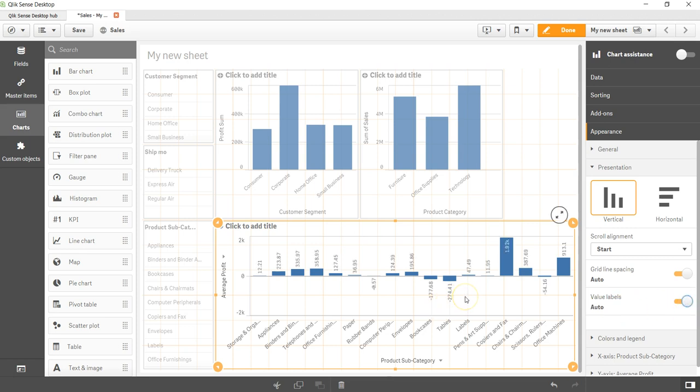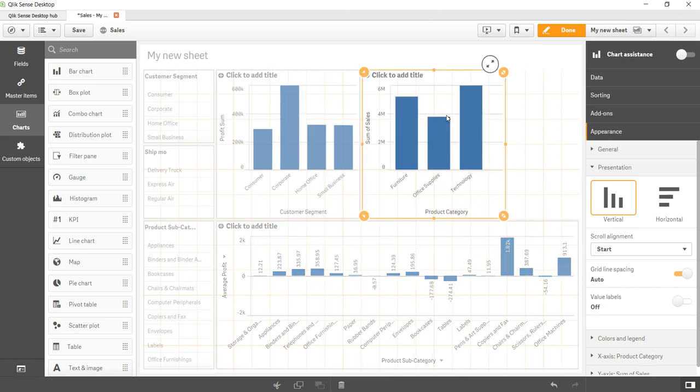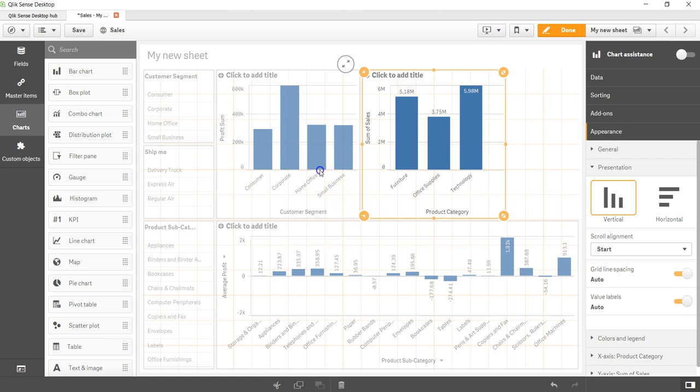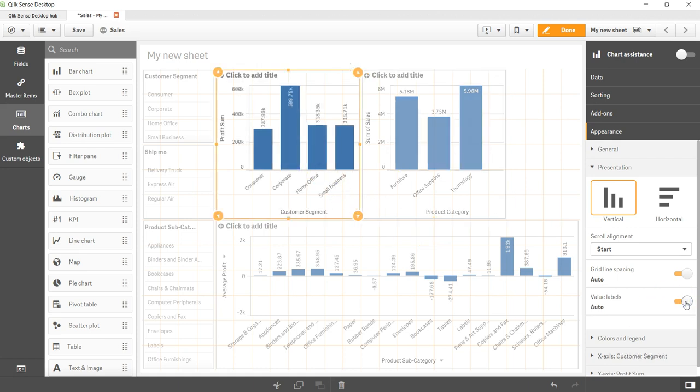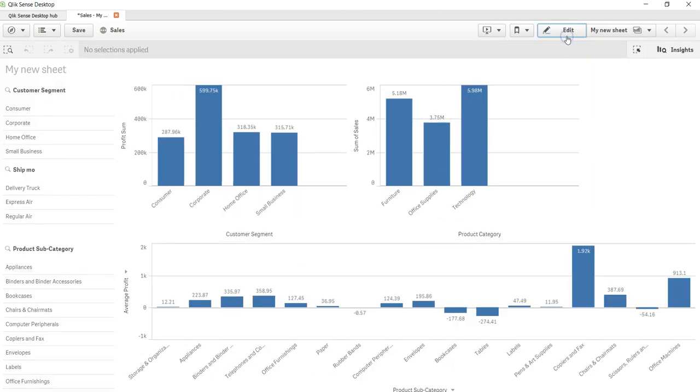As you enable that, for any of the charts like this, just enable this. For example, this one, just enable this. After that, click on Done.